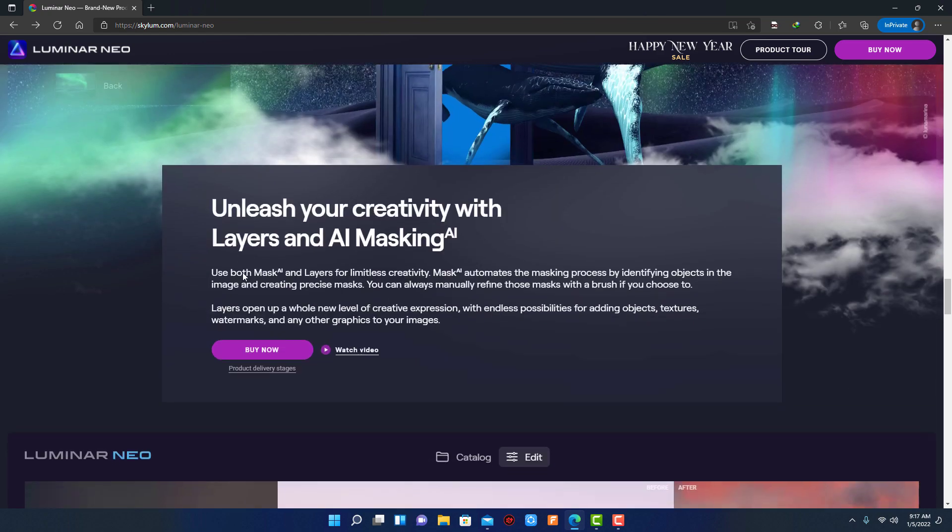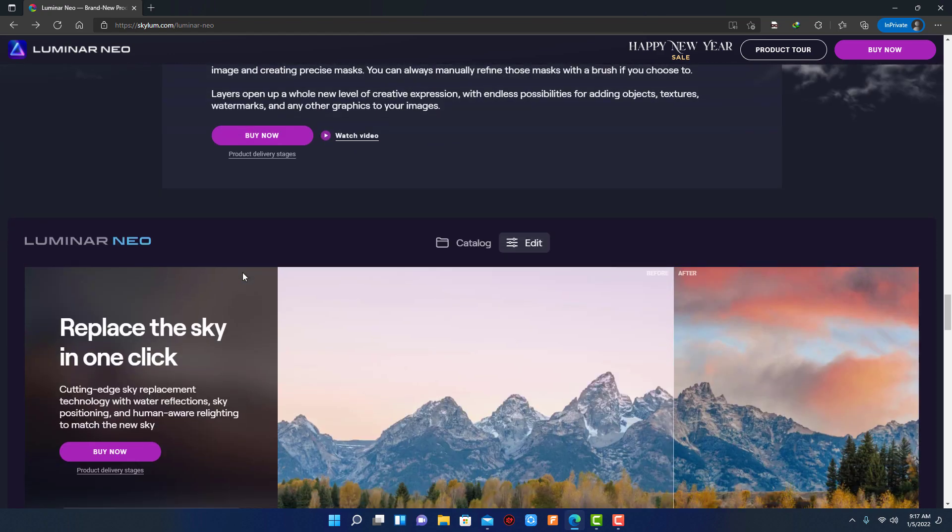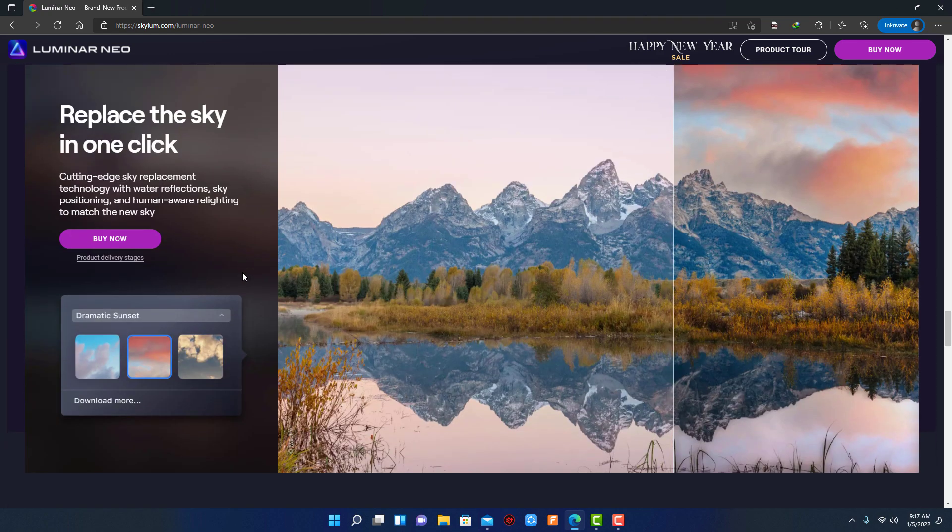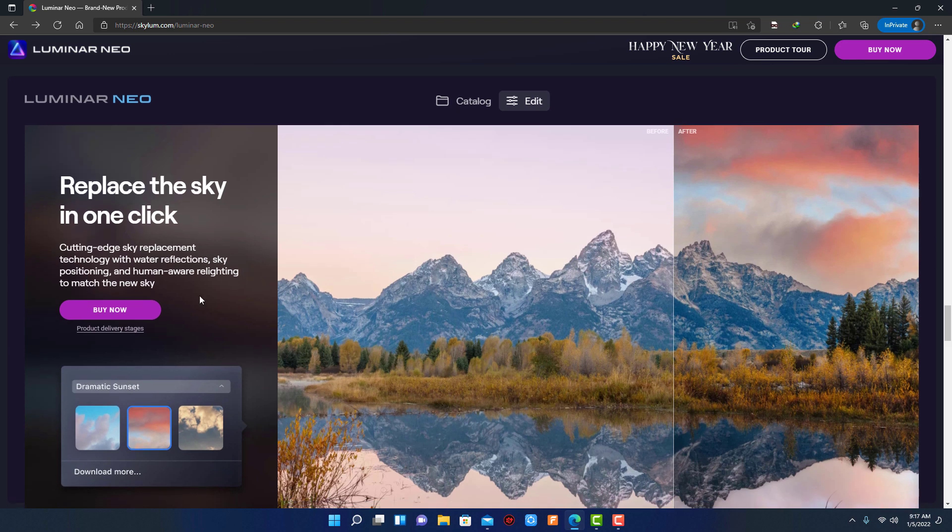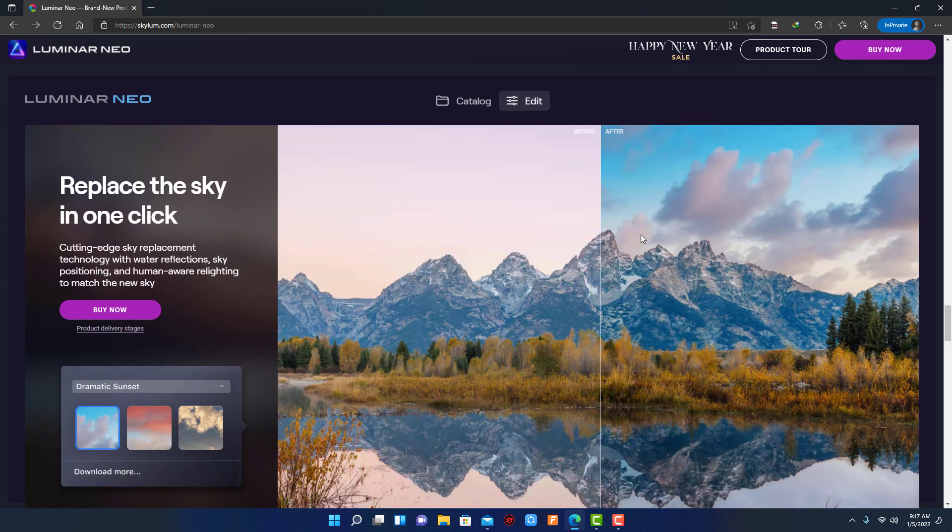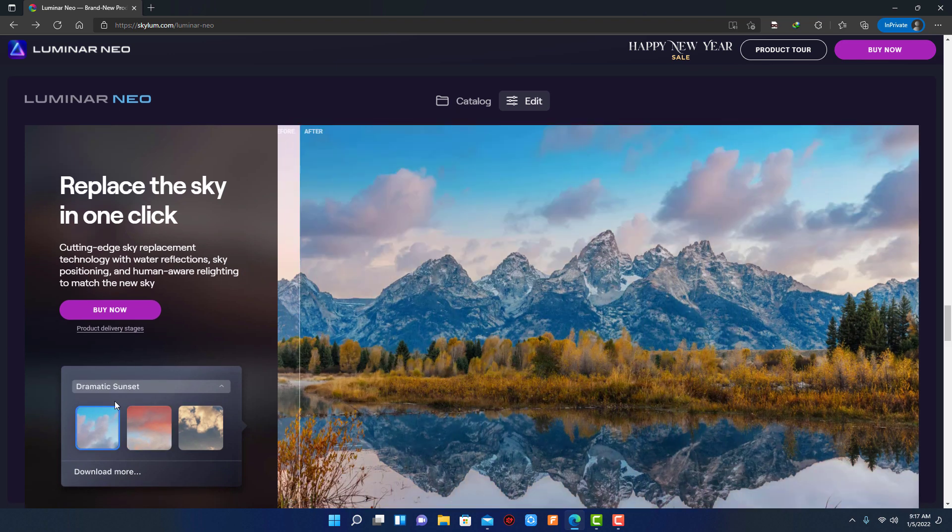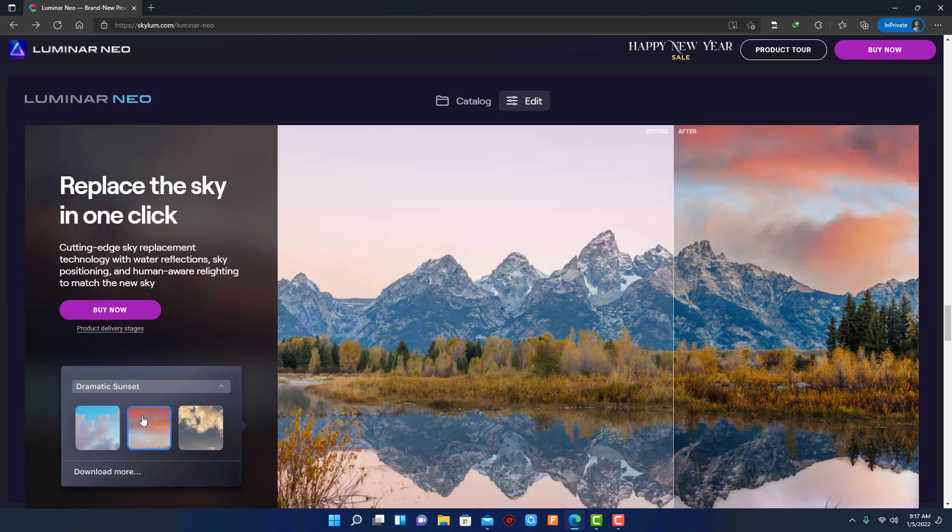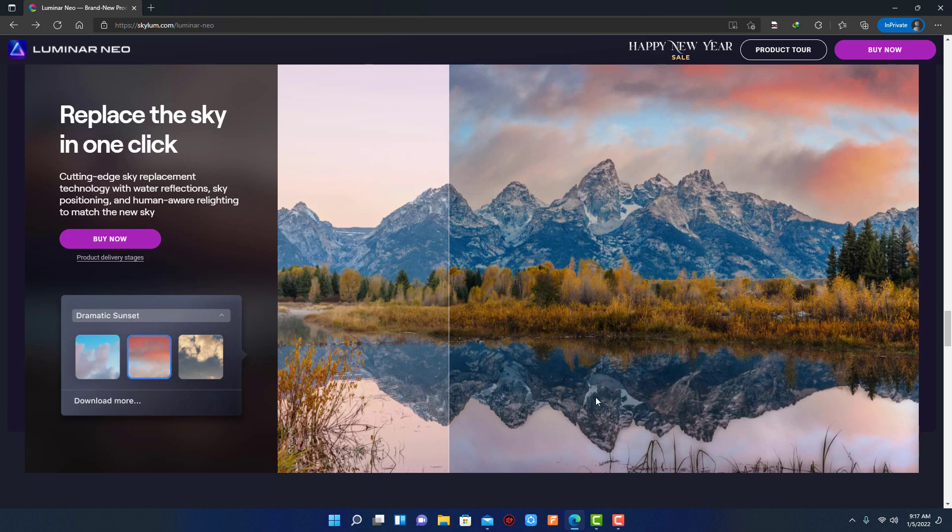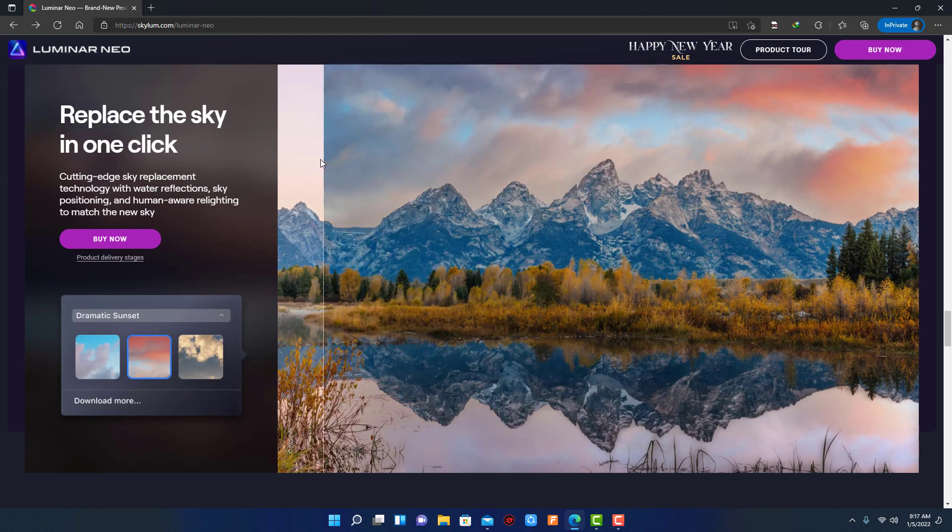Next feature is sky replacement. This feature is also available in Luminar AI. You can replace the sky in one click with cutting-edge sky replacement technology. It will also change water reflection in human body or any object relighting according to the new sky.